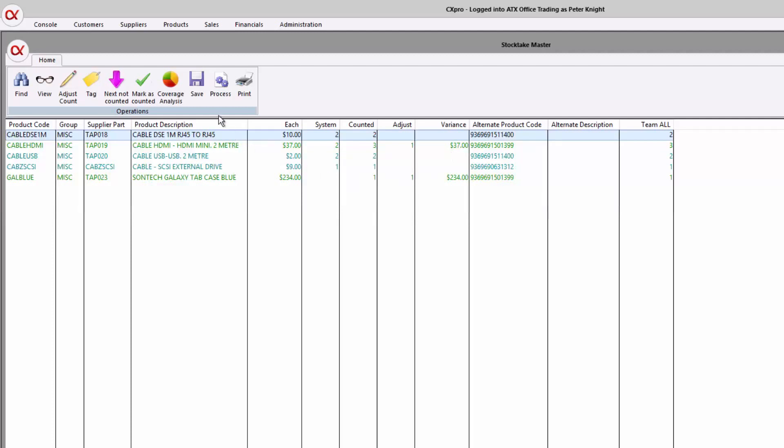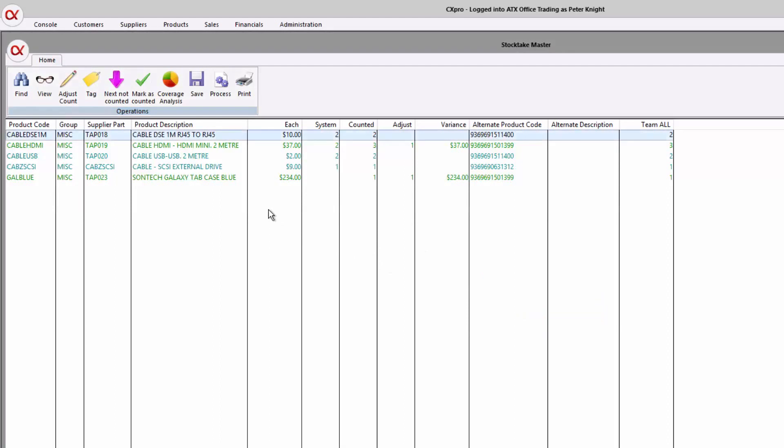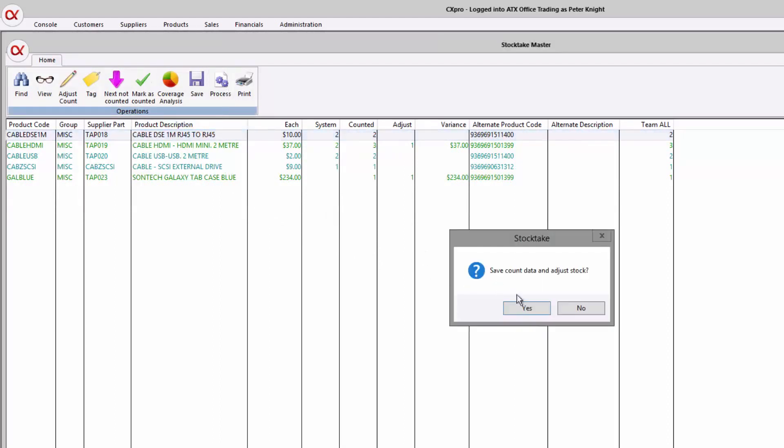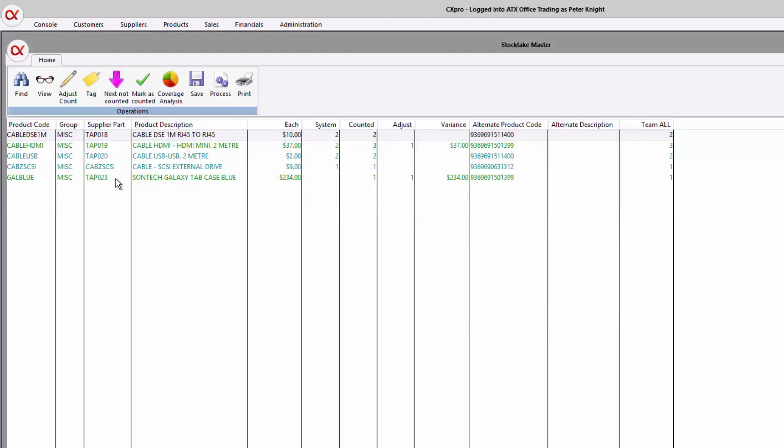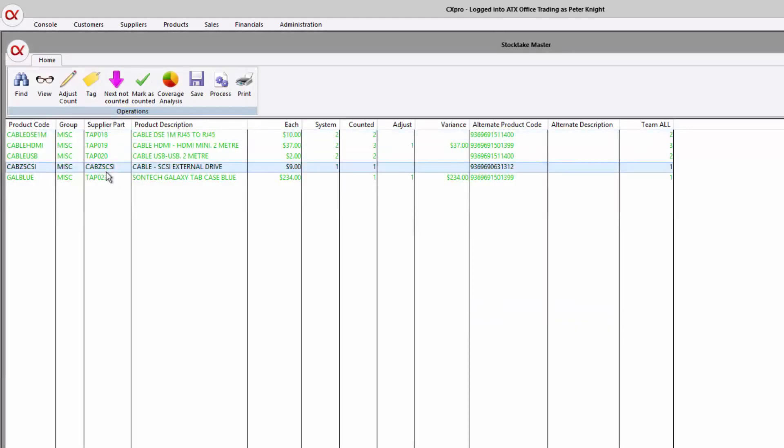So what's going to happen when I hit save? I can either close this up and come back to it, or we can process it on the spot now. And what's going to happen, it's going to go and update all our products.